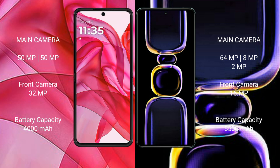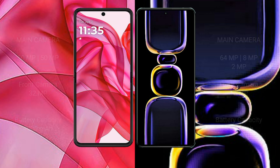Motorola Razr 50 Ultra has a 4000mAh battery with 45W fast charging support. Redmi K60 has a 5500mAh battery with 67W fast charging support.